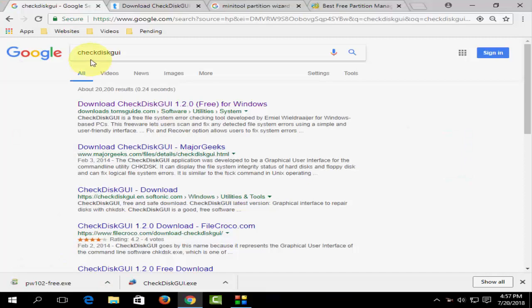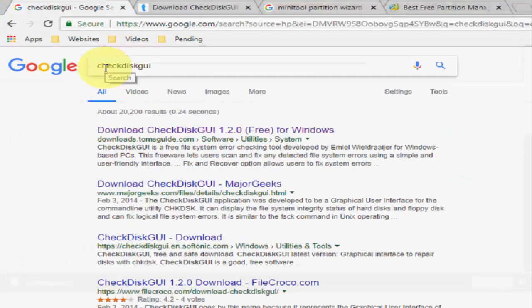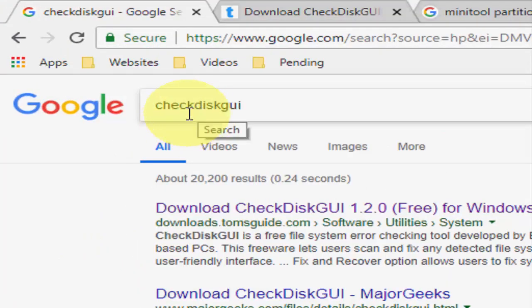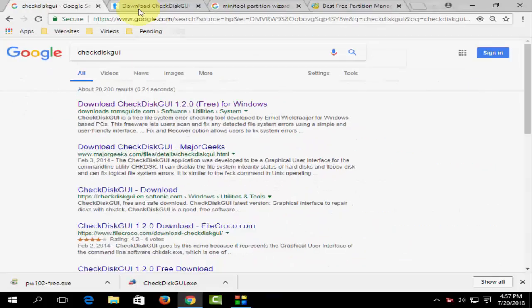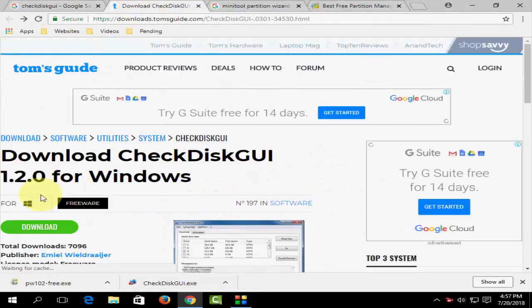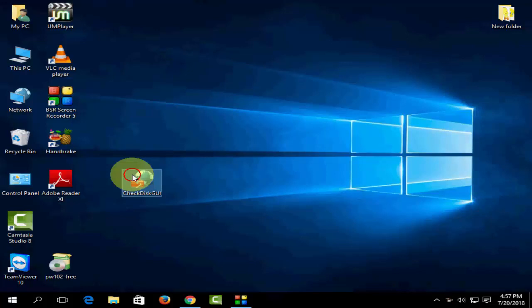First, go to Google and type 'CheckDisk GUI'. Open the first link and download this tool. This is a disk repair tool. After downloading, just double click on it and run it. It's very simple.